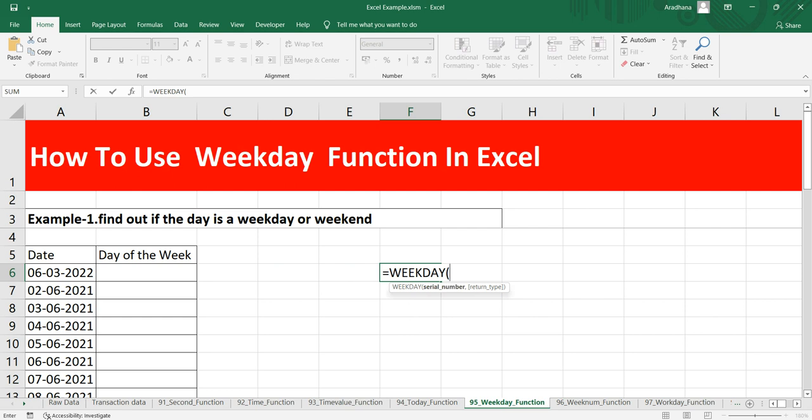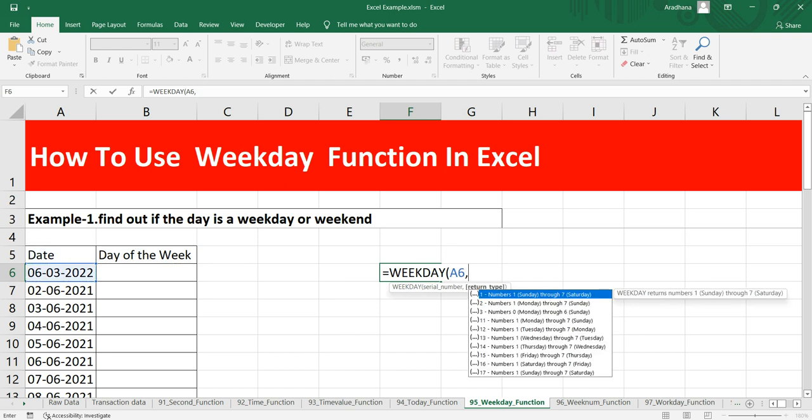Let's suppose we put this particular date. Now the second argument is the return type. It's an optional argument and it is a number representing the day of week mapping scheme where the default is 1. Now if you can see that after pressing comma, you have a whole lot of options here. Number 1 represents Sunday through 7 Saturday.